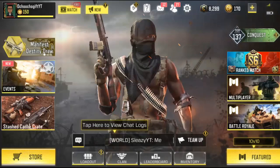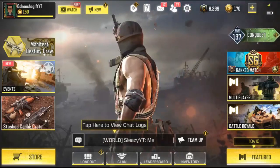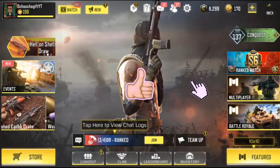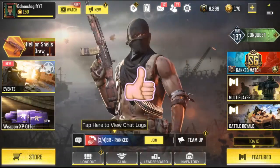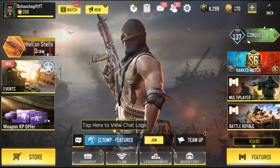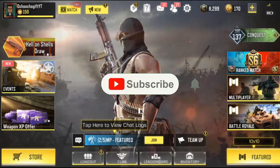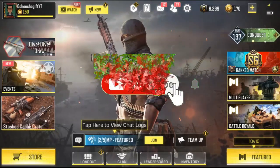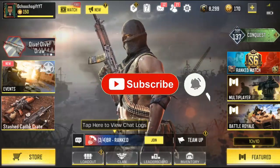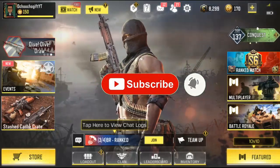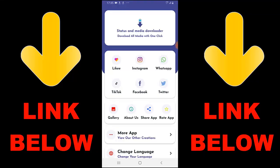Don't forget to like this video and please hit the subscribe button down below for more videos. If this actually helped you, please share the video with friends so they can fix the same issue. There's also a trending app called Status and Media Downloader — you can download all media with one click, including any videos or pictures.